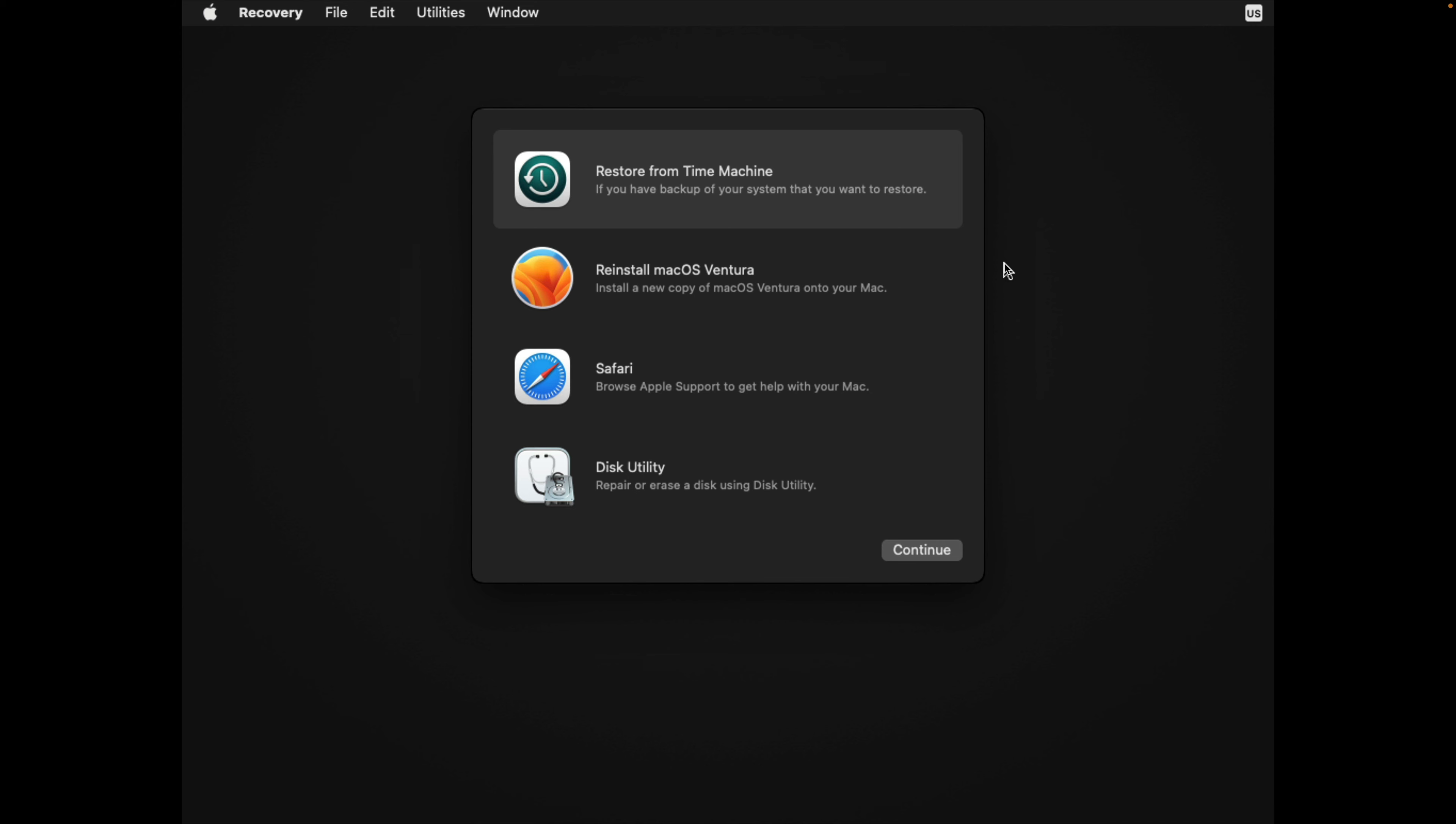Now the process is done, which means now your disk is a fusion drive, but there's nothing on it.